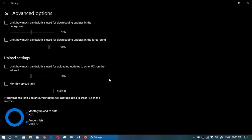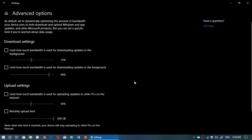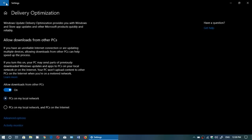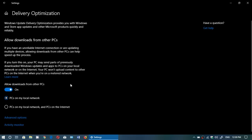Basically one thing you can do is there's a slider here that says limit how much bandwidth is used for uploading updates to other PCs on the internet. By default there's a slider that you can actually turn off and say no I don't want to.